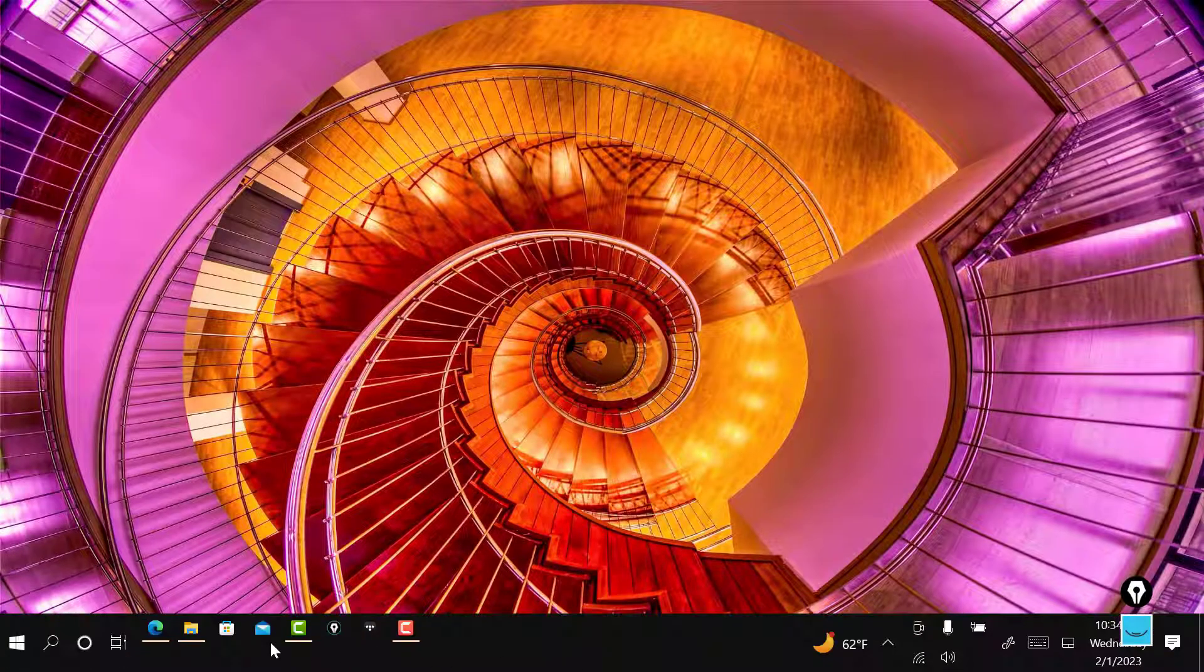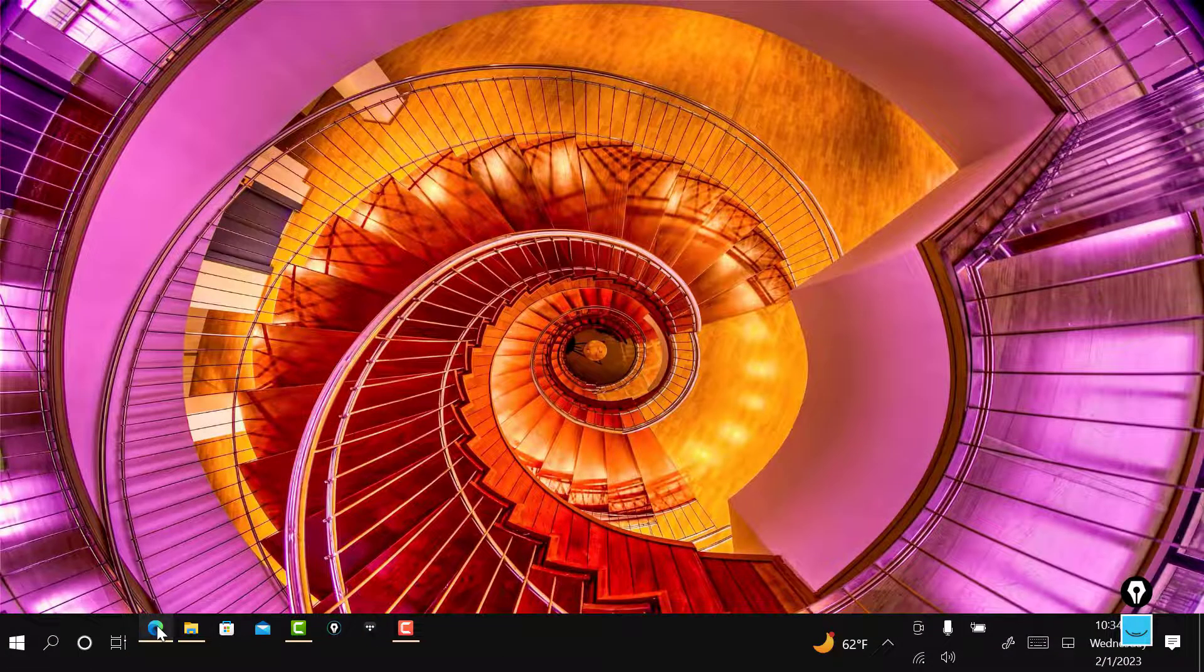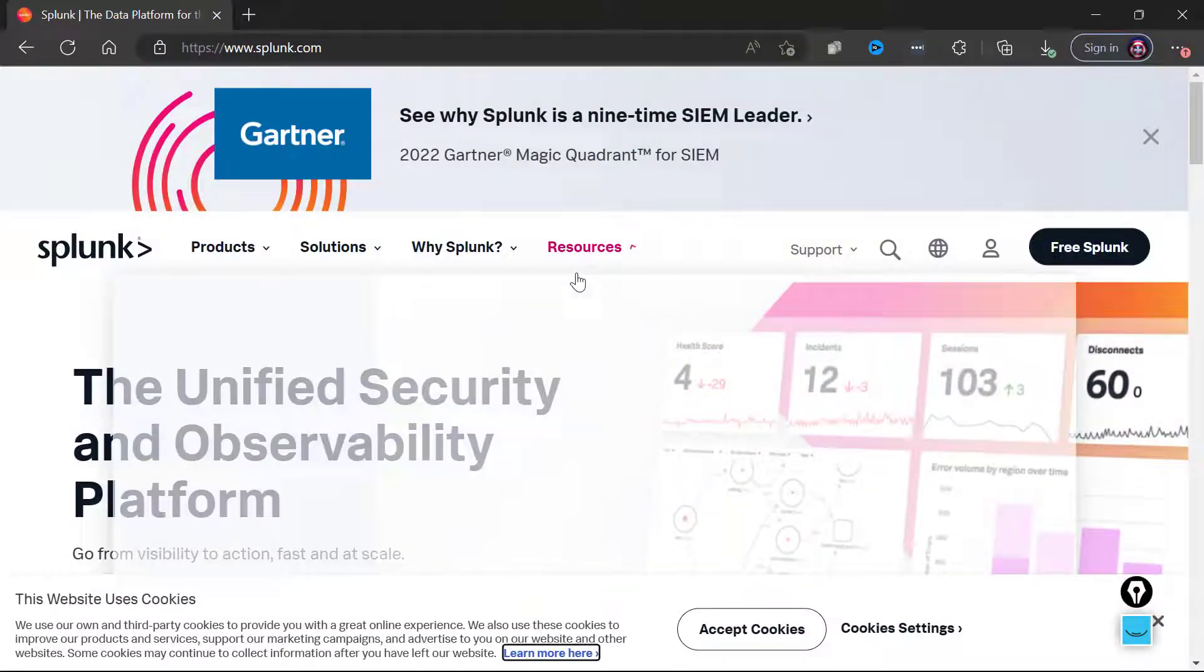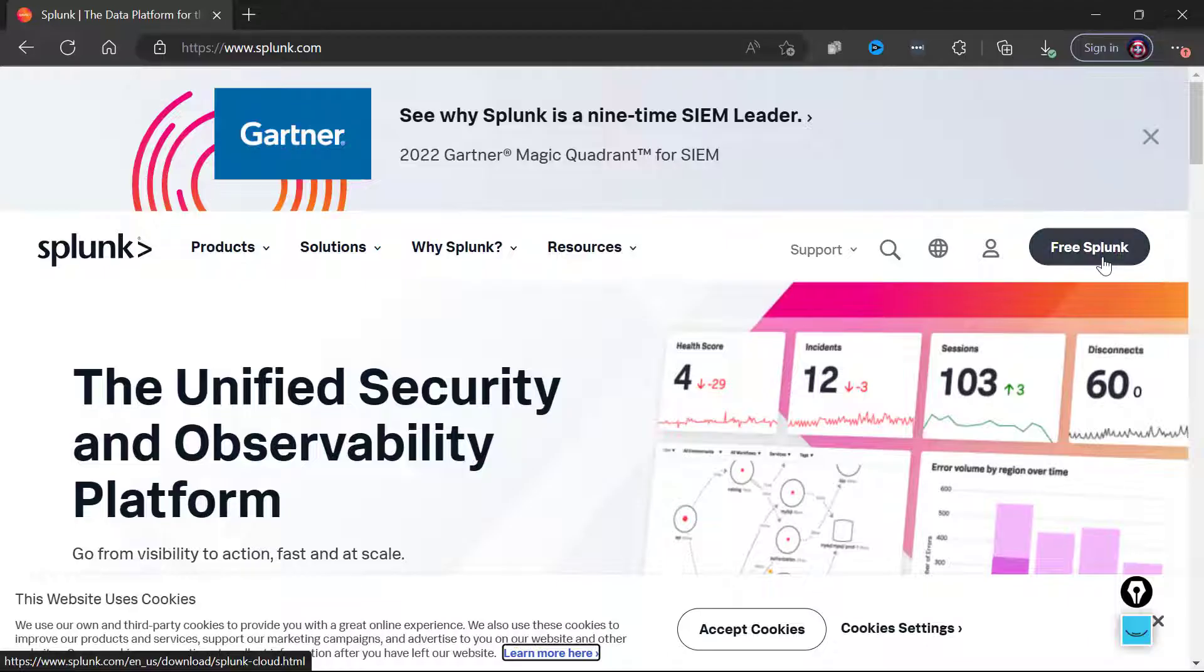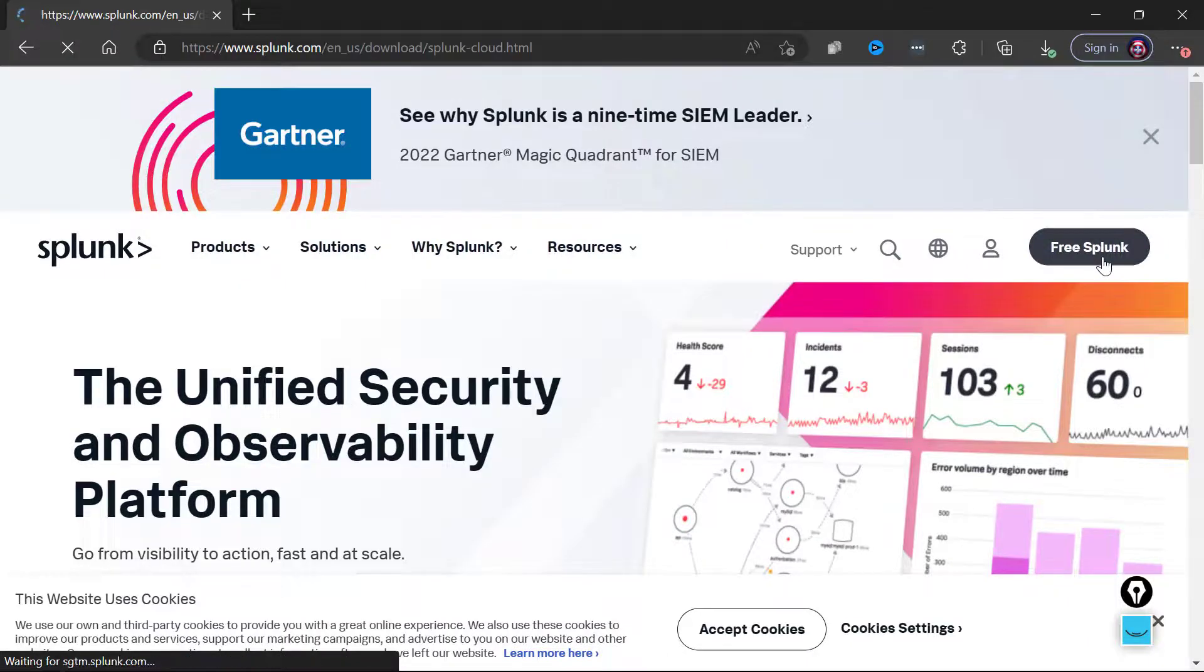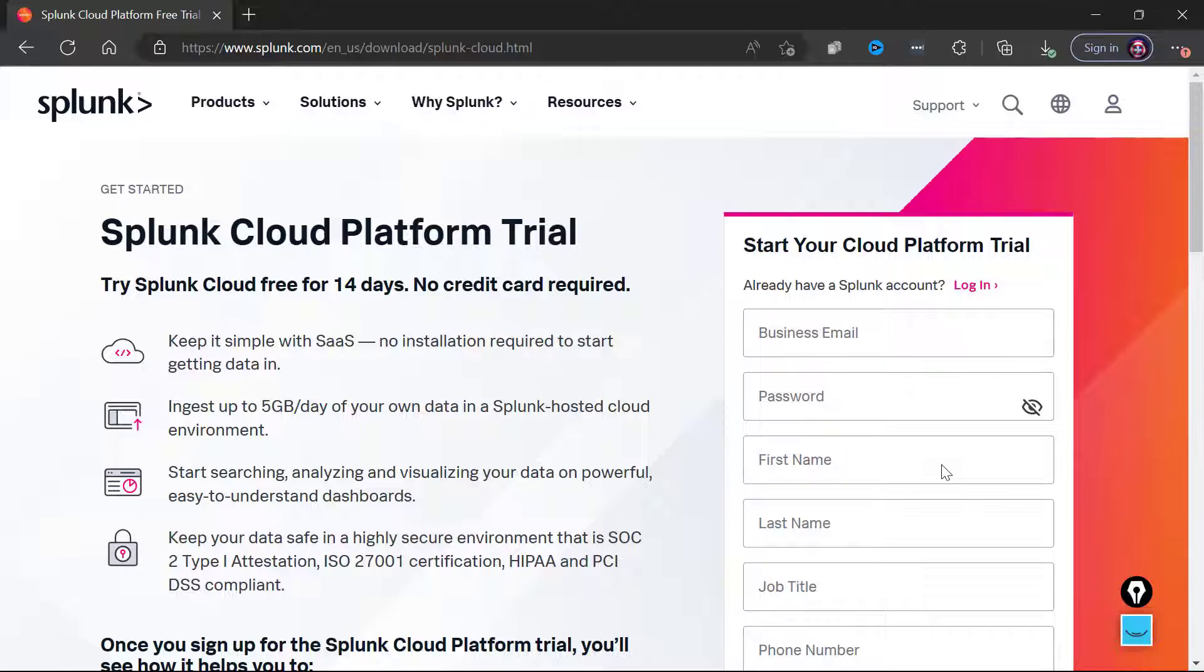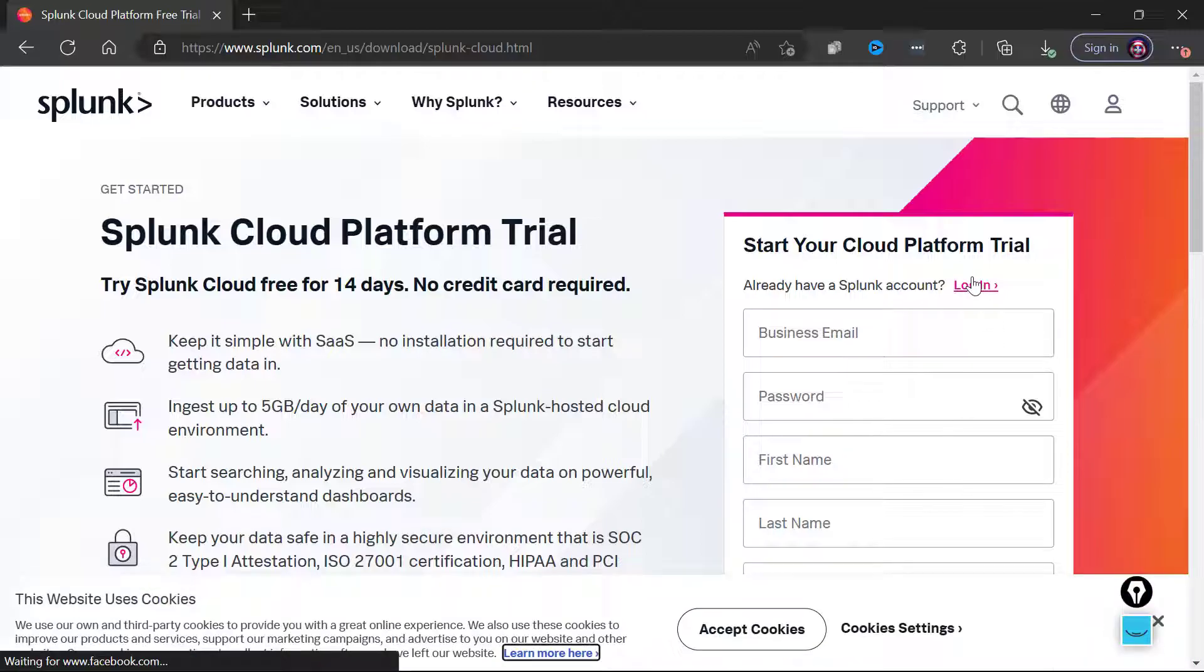So let's go and get the free Splunk. You're just going to go to splunk.com, you're going to click Free Splunk and you are going to need to register for a free account. I'm going to go ahead and log in with my existing account.